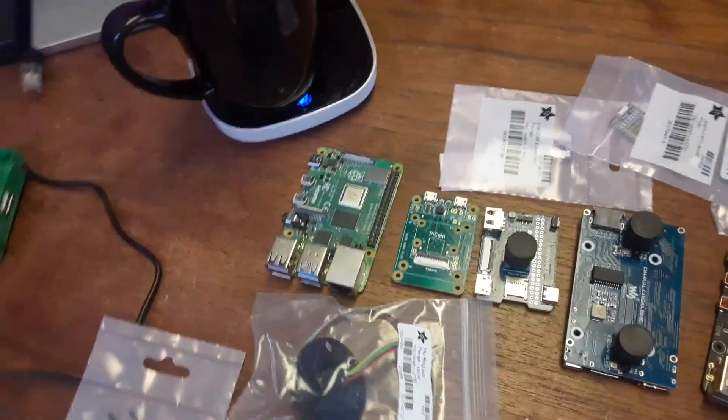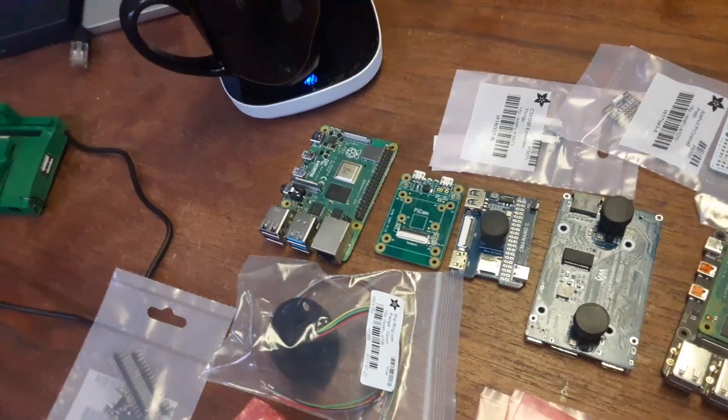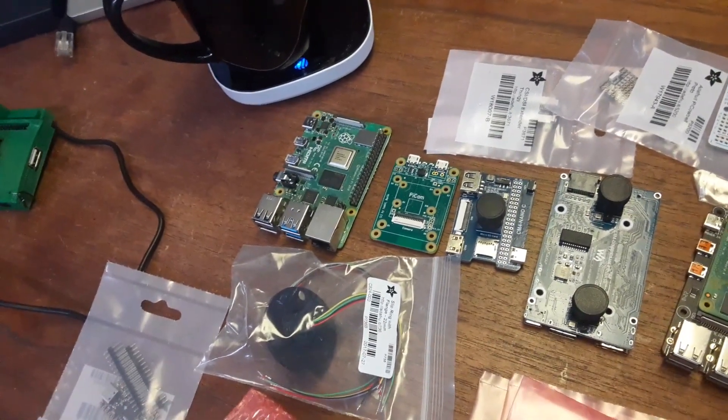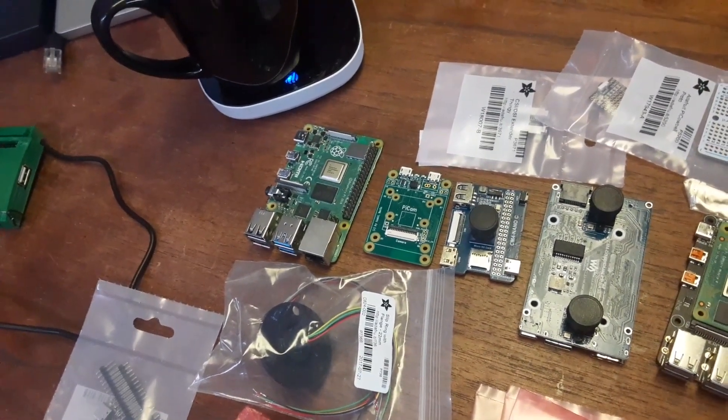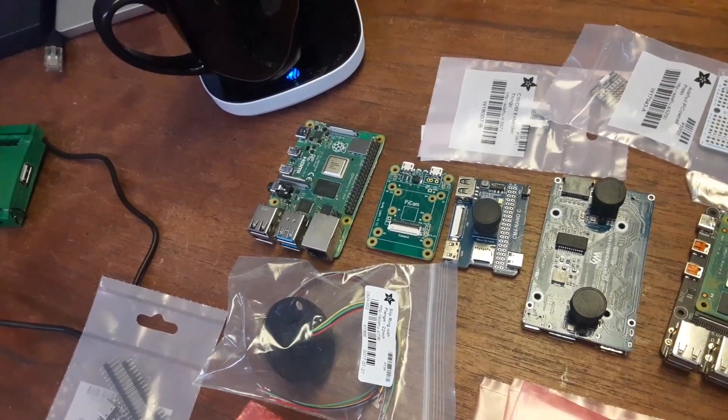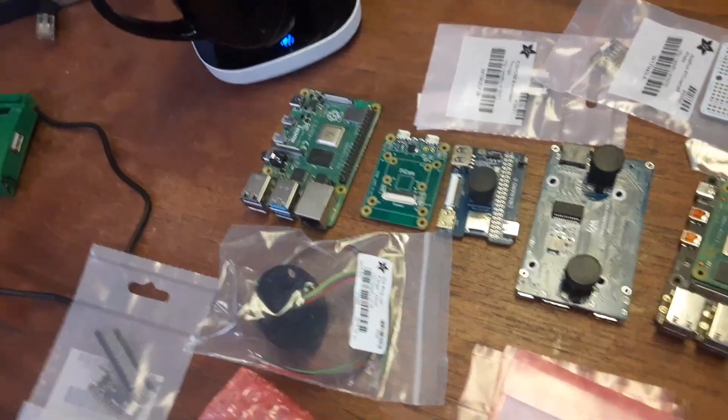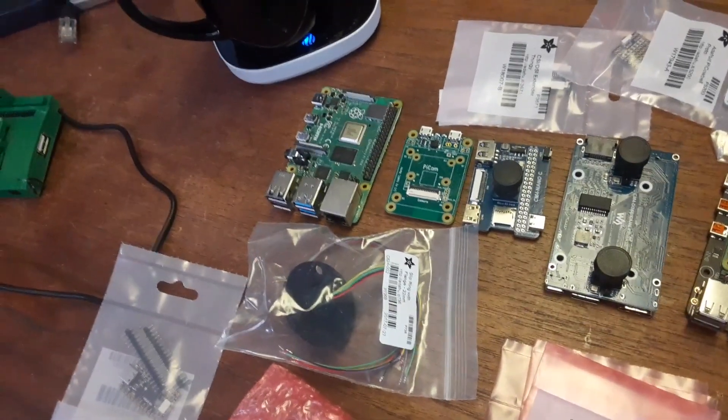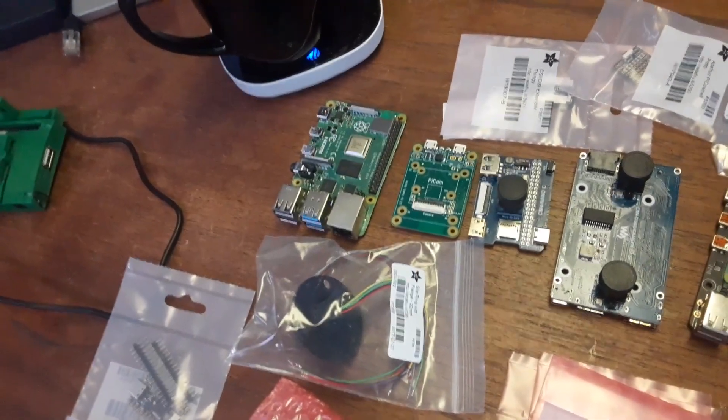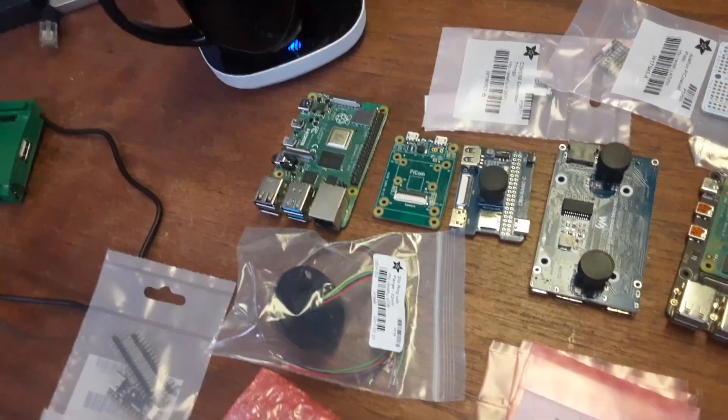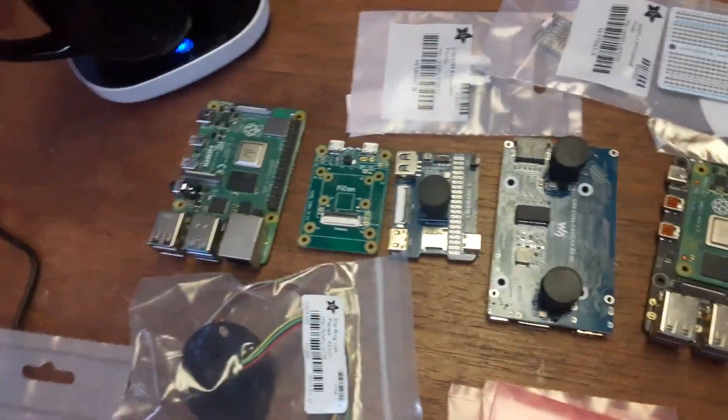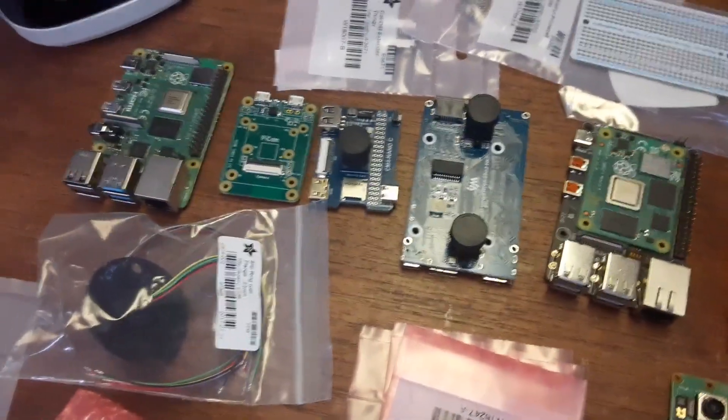Next to it, a carrier board for the CM4 that basically just supports the camera, which is pretty cool. We've got a, and next to it is another camera carrier board with a camera.